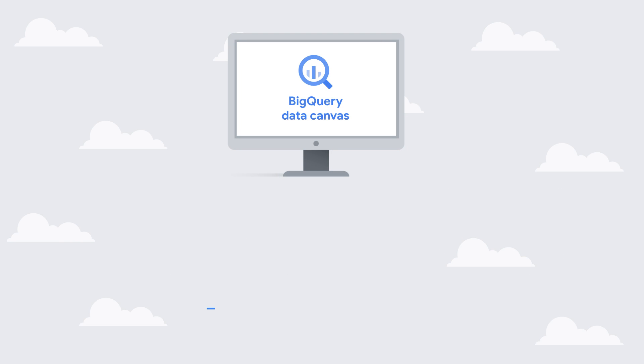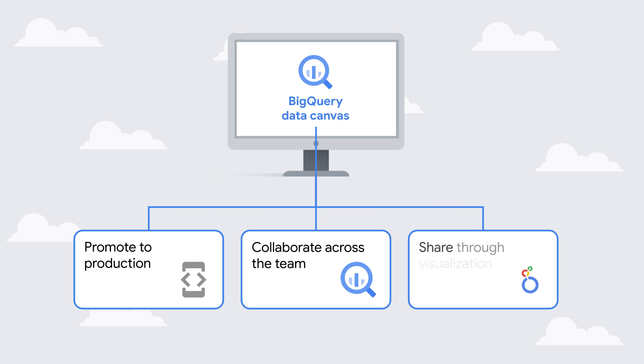Throughout the entire journey, Data Canvas makes it easier for data practitioners to collaborate and share their analysis in one place. Let's get started.